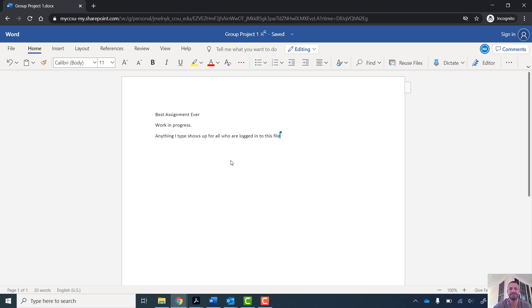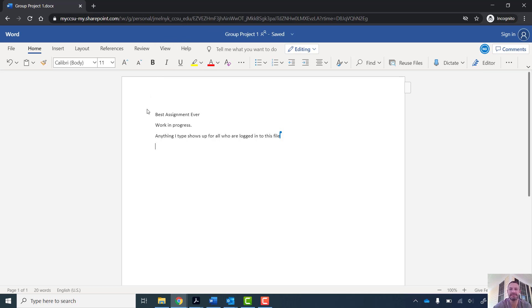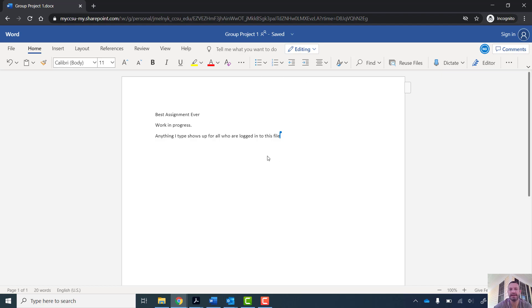And the last cool feature about this is you can see I'm in a web browser right now. So if my students are on a computer, they just need the web. They don't have to install extra software and they can access it. So I hope this helps you in sharing different project files, whether it's PowerPoint, Excel, or Microsoft Word. Any of those will work.